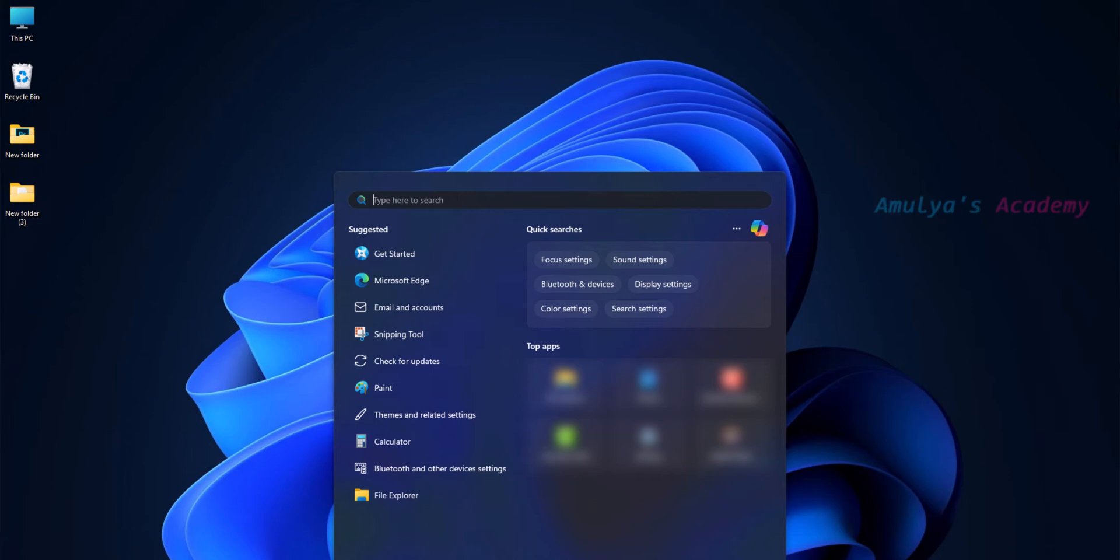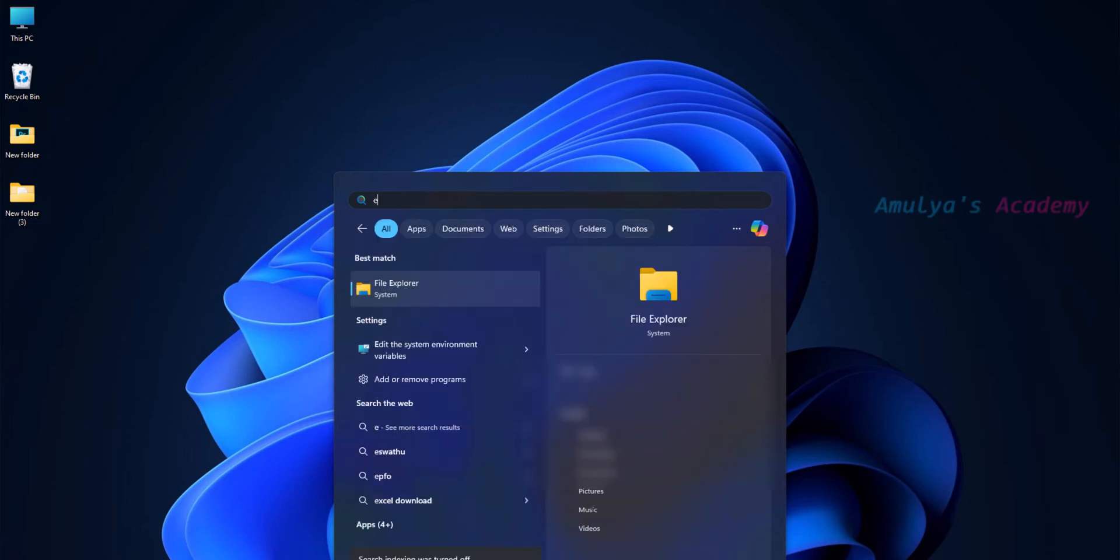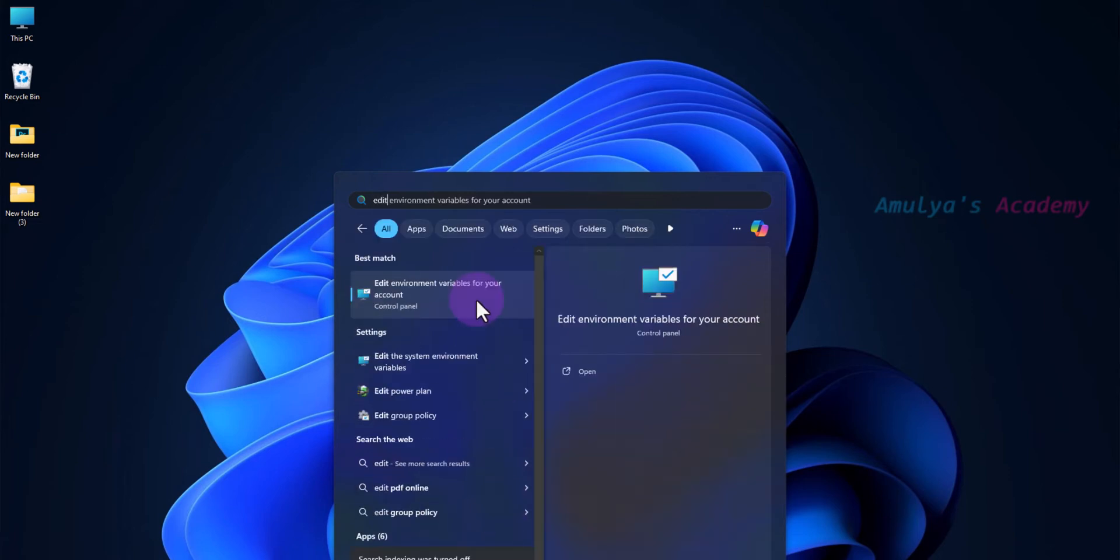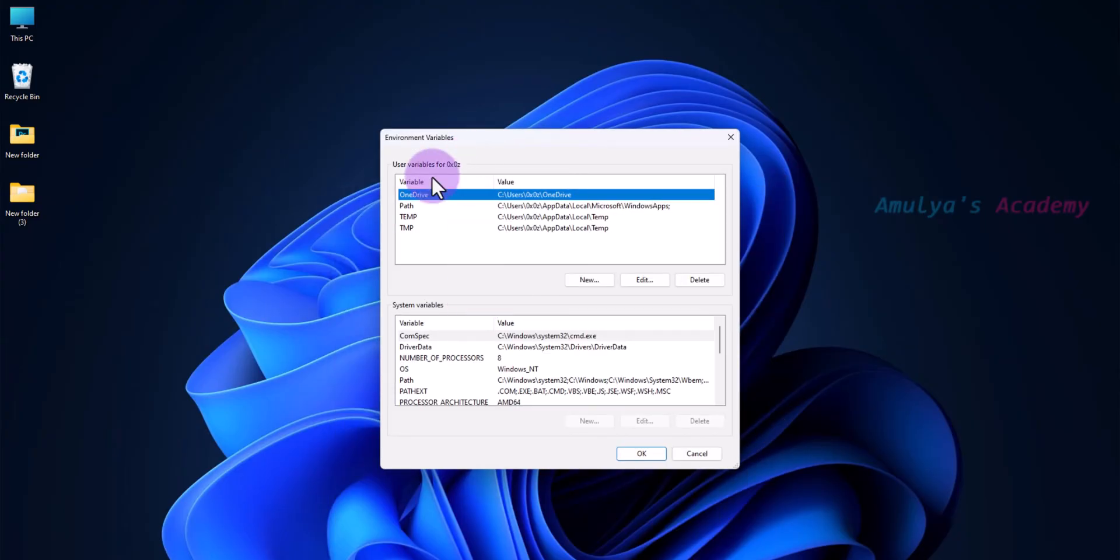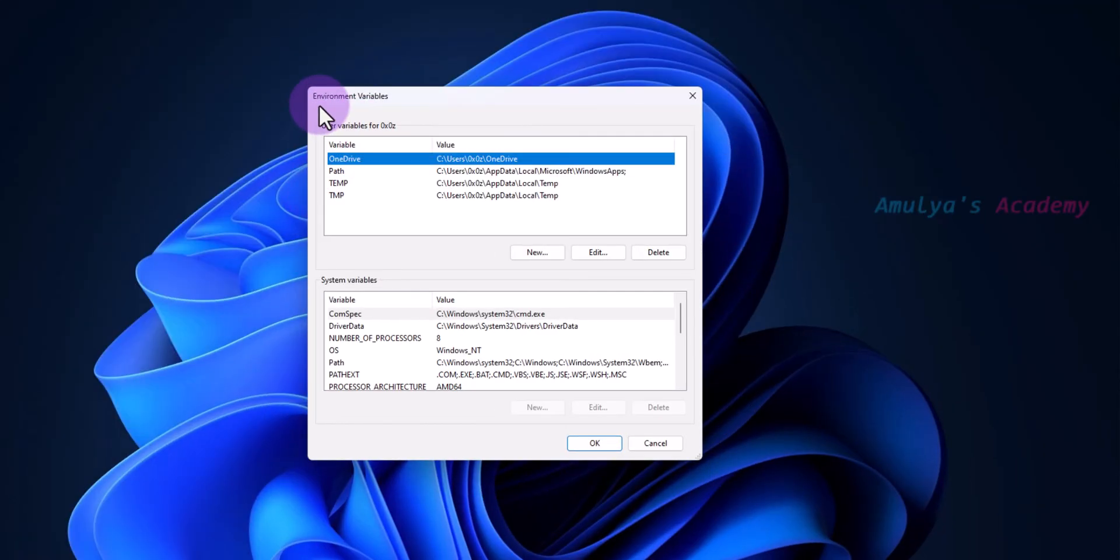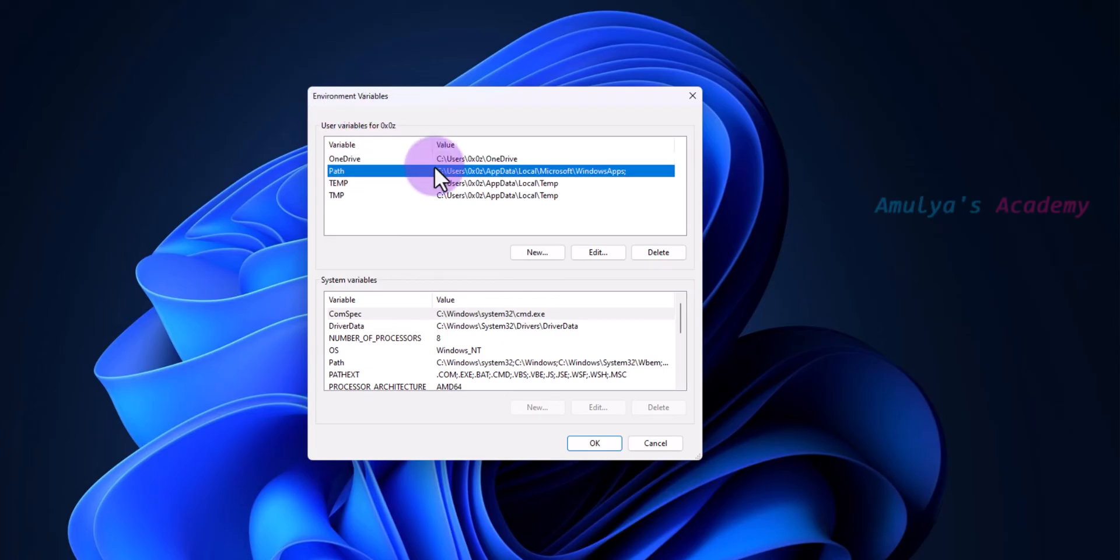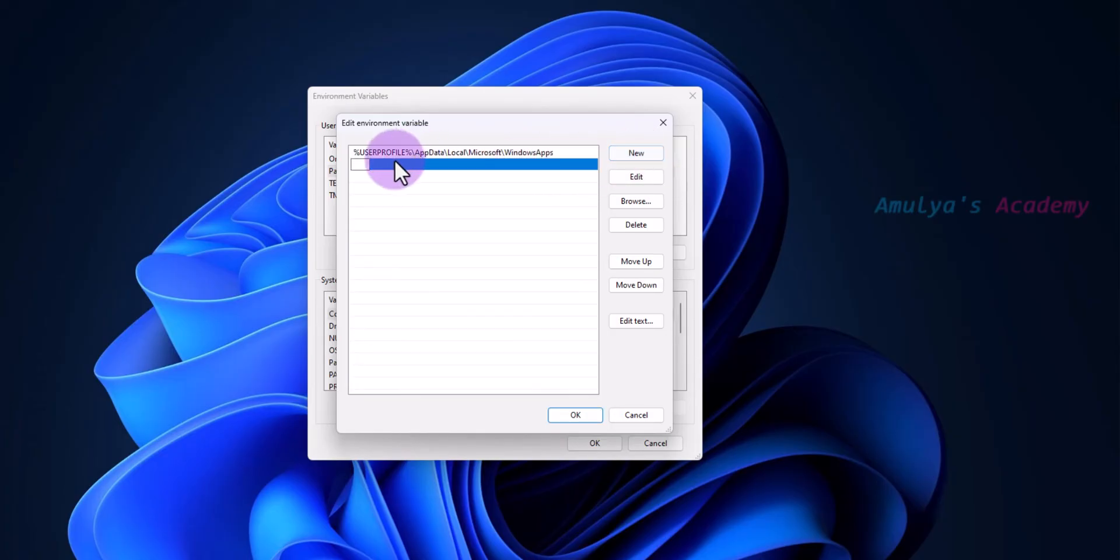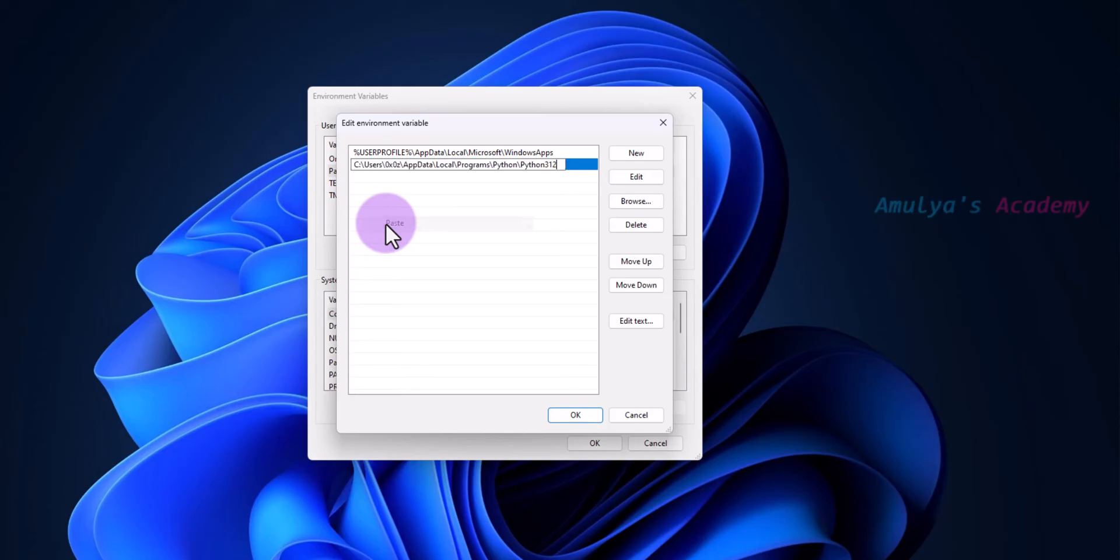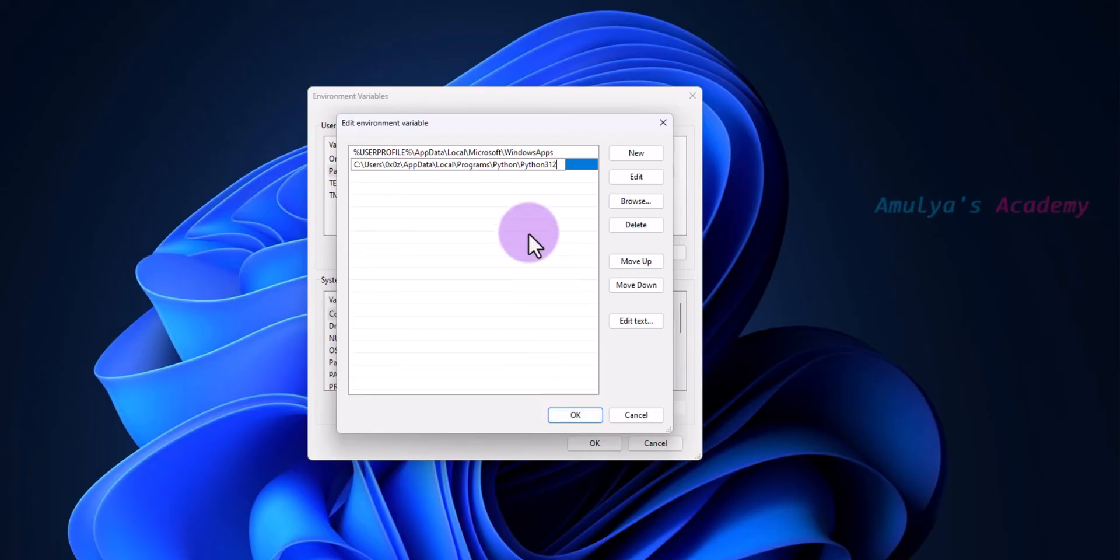We want to add Python to PATH. Type 'edit environment variable' in the Windows search bar and click on it. Here we can see Environment Variables. Click on PATH, go to Edit. What you need to do is go to New and paste the path we copied, then press Enter.